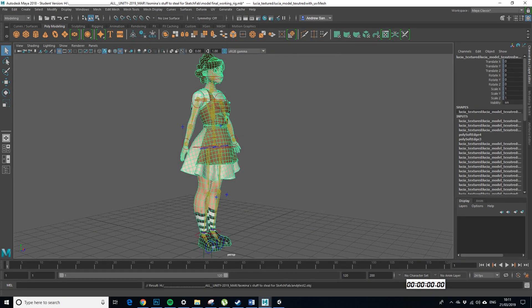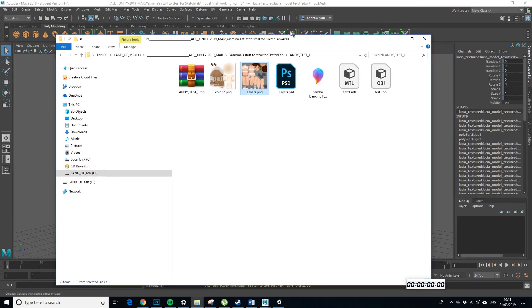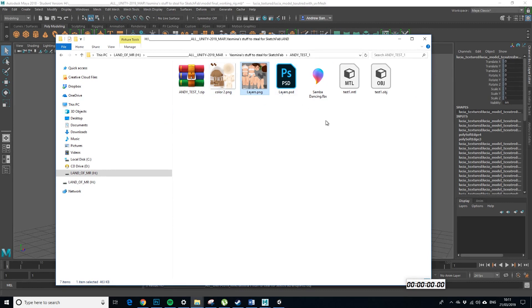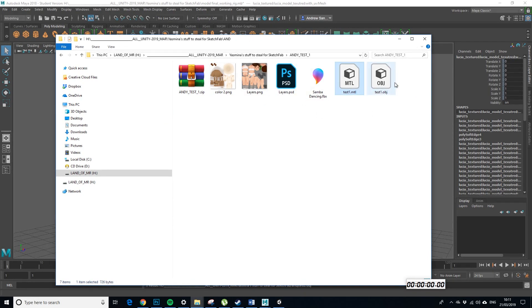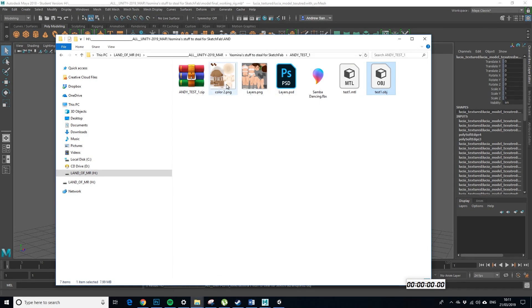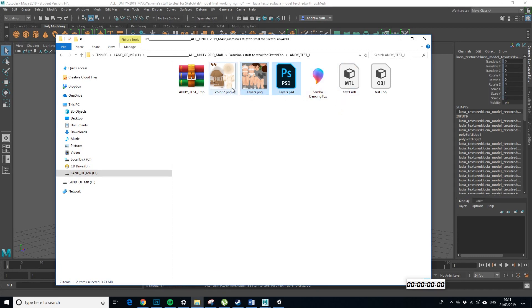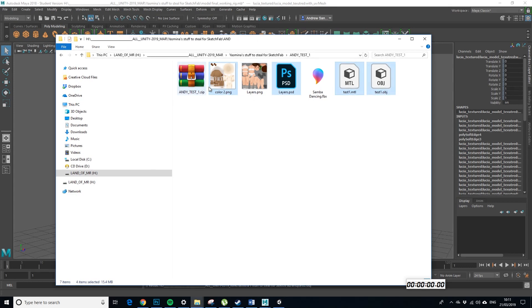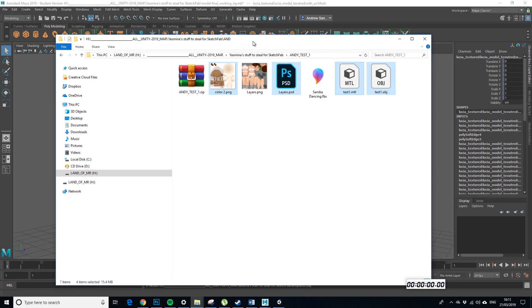So what happens is when it exports it basically ends up giving you - I've done this previously so I think we've got an FBX in there. So it'll give you a layers PSD, it'll give you a material and it'll give you an OBJ and it'll also give you a colour PNG. And the only reason it's giving you this is because it's got two separate UV maps, it's confusing it.